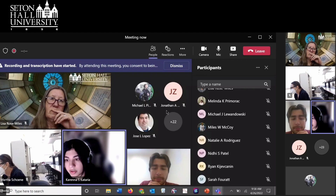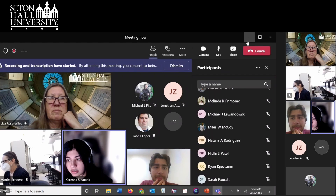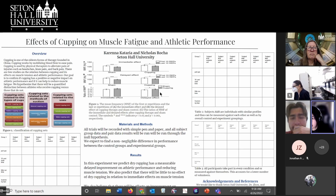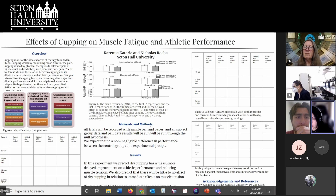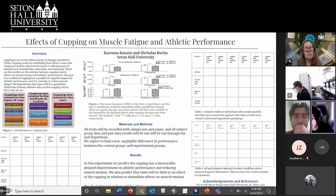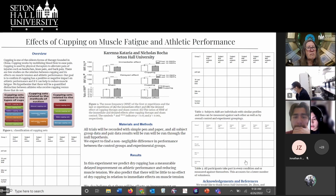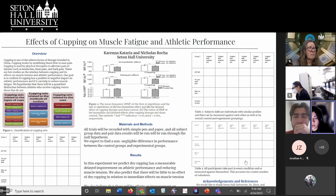Our study predicts that dry cupping has a measurable delayed improvement on athletic performance and reducing muscle tension. We also predict there will be little to no effect of dry cupping in relation to immediate effects on muscle tension, and we believe there will be effects and improvement on muscle fatigue alongside muscle tension relief. We'd like to thank Seton Hall University and Dr. Zao for the opportunity to research this topic.